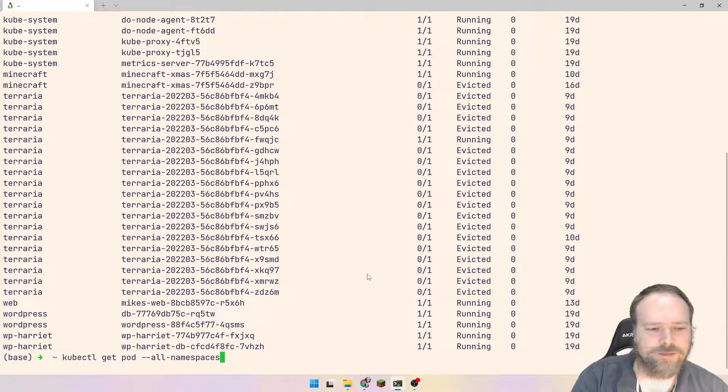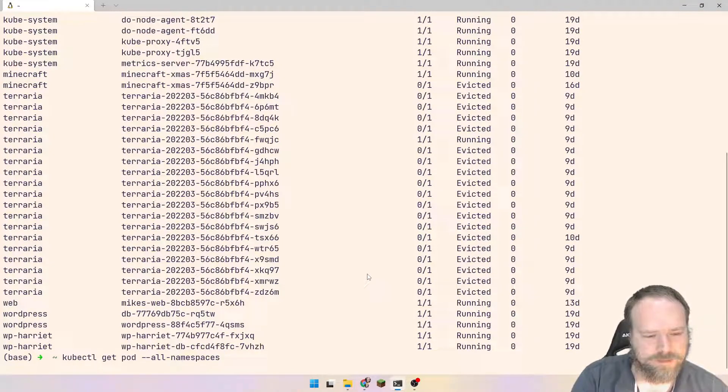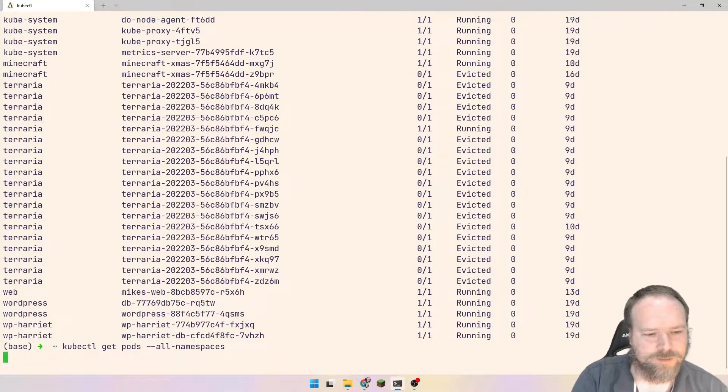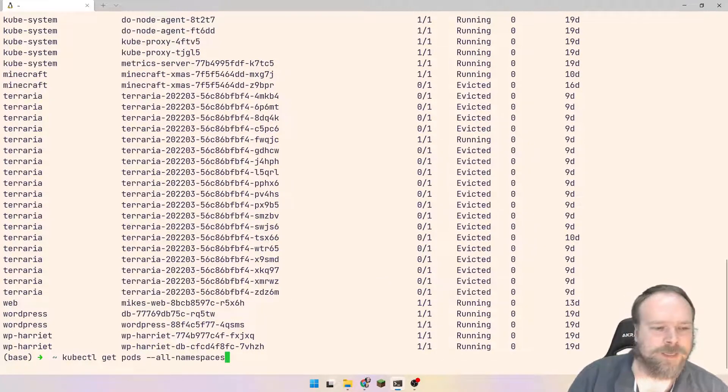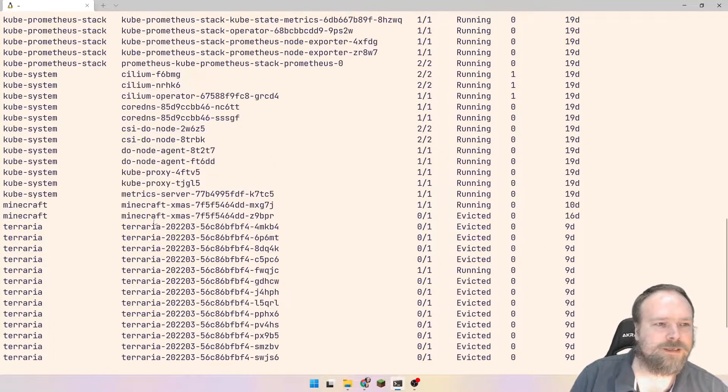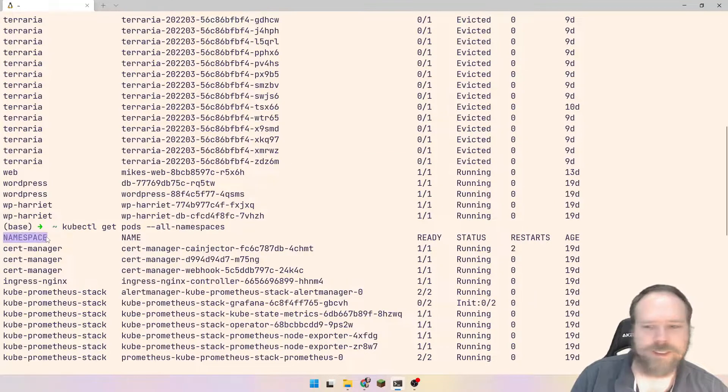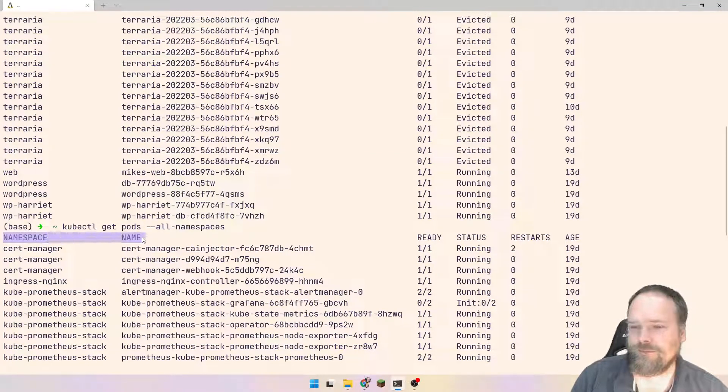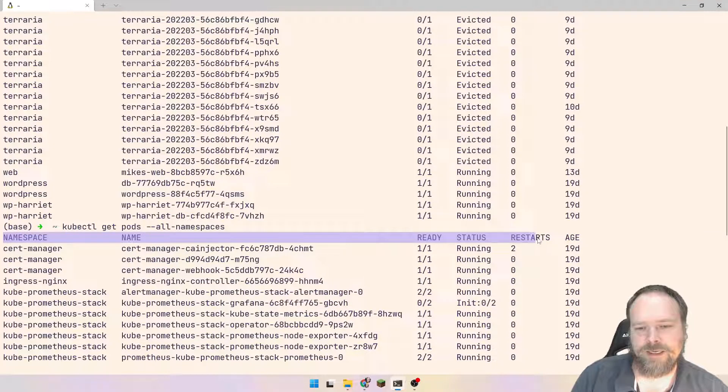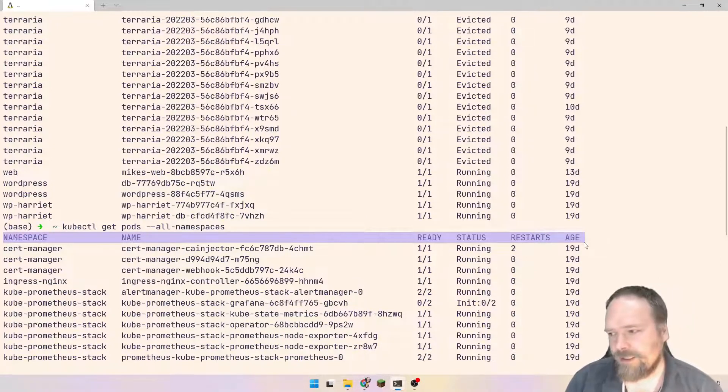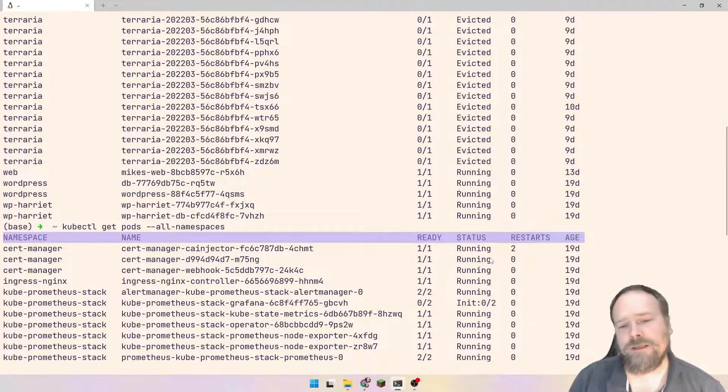So let us look at it right away. First of all, if I write kubectl, get pod, and then minus minus all namespaces, then I get this list right here. Look at this list. We have namespace, we have name, and then we have the state right here. And we can see most of them are in running state, and that is great.